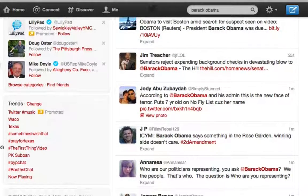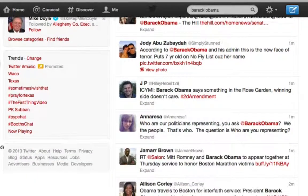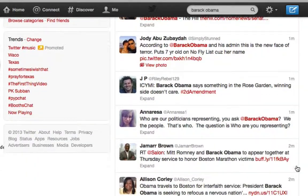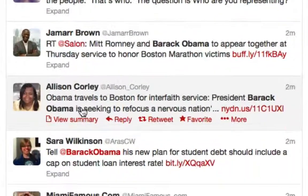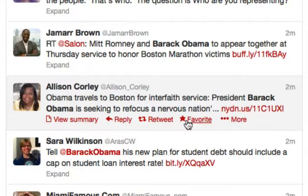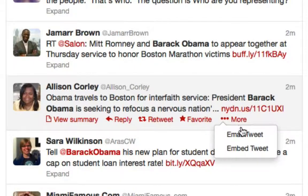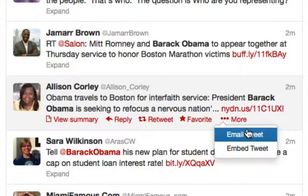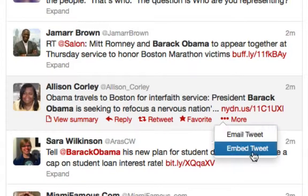The great thing is that within this interface, if you highlight the tweet that you might find interesting, you can then interact with it. So you can reply, you can retweet, you can favorite the tweet, or if you click on the more button, you can email the tweet or embed it.